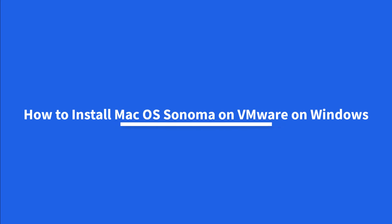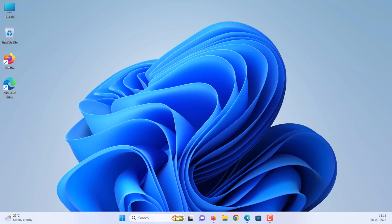How to install macOS Sonoma on VMware on Windows. Hello everyone. If you want to install macOS Sonoma on VMware Workstation, then in this video we will show you the steps to install macOS Sonoma on VMware.